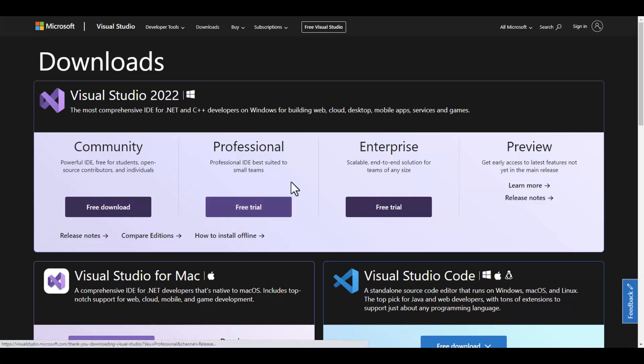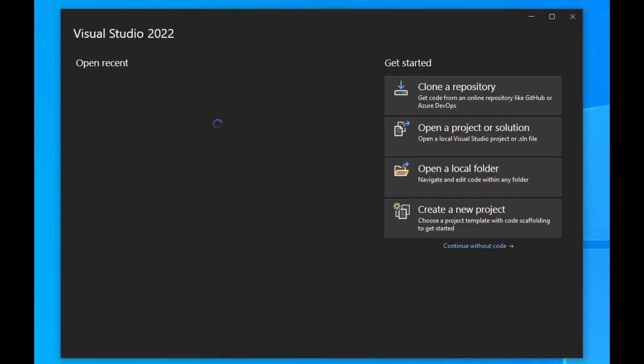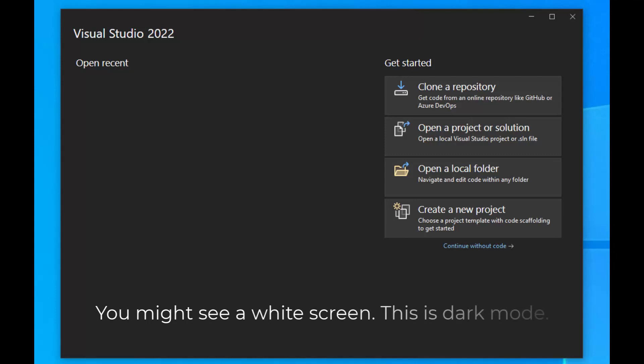I recommend going for the Professional version because it has more features and allows you to deploy for many different kinds of environments. Go ahead and download and install it. You can use the default parameters. If you see options for Visual Basic, make sure that you tick those on — you may or may not see those.